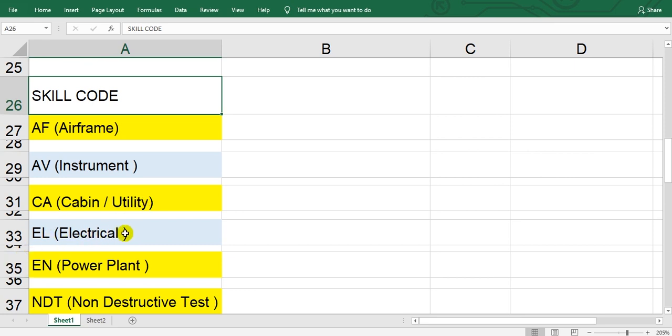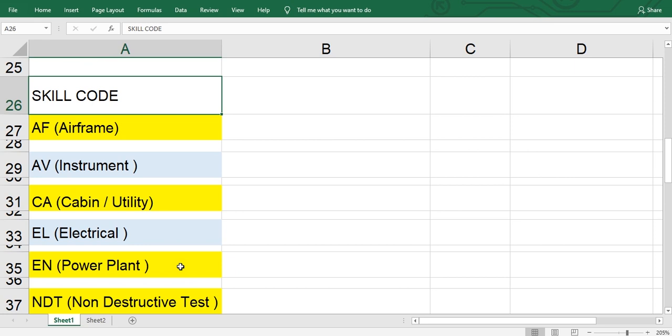EN is power plant, means engine one, engine two, APU. NDT is non-destructive test like eddy current, ultrasonic, X-ray, and so on.